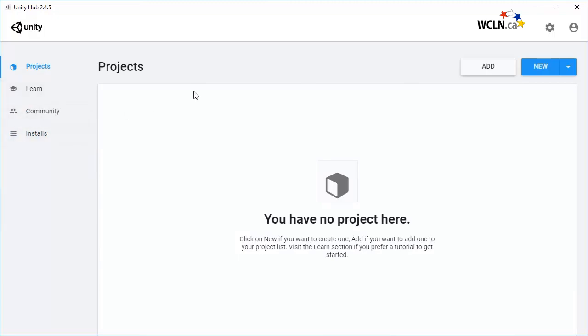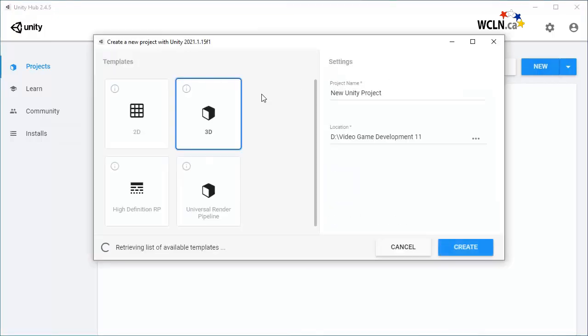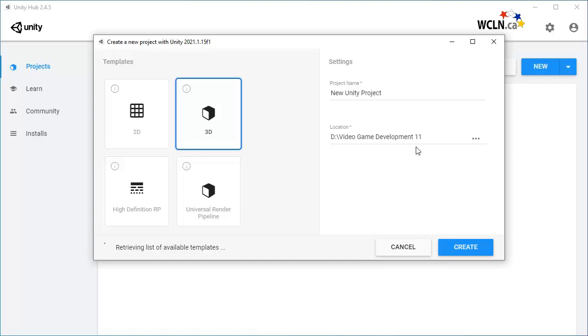The Projects tab allows you to create a new or open an existing project. Here you will be creating a new project. Remember to stay organized so save all your projects in the same folder. In this case, create a Video Game Development 11 folder.